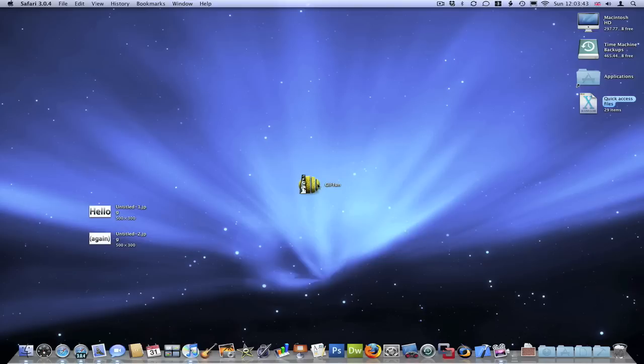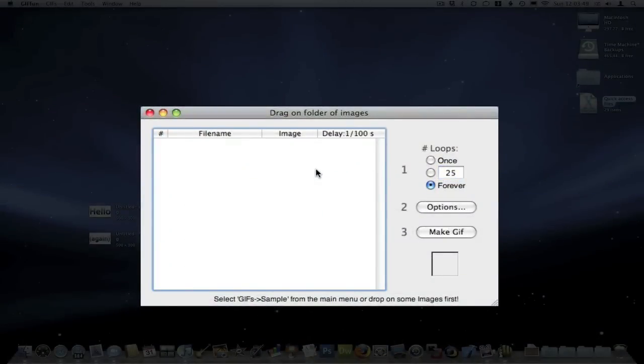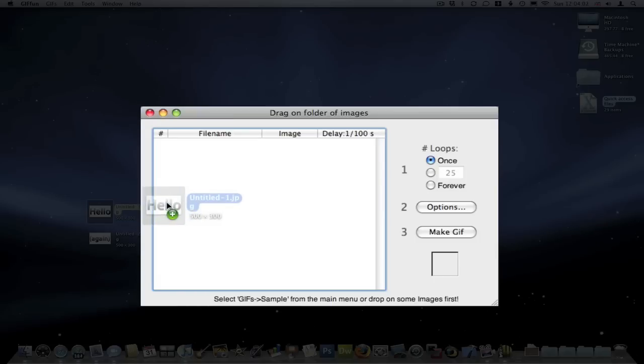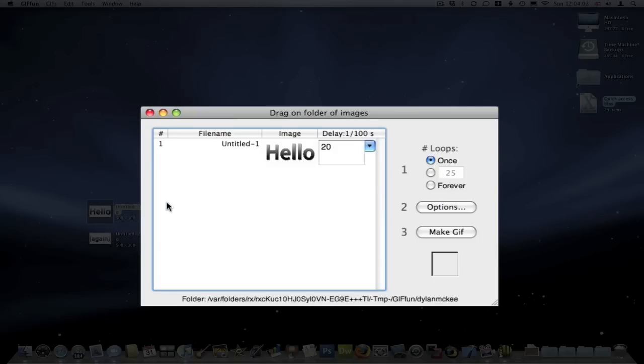Once you've downloaded it, you just open it and this is what it looks like. You can, as it says here, drag on a folder of images if you have quite a lot of images in a folder, or you can drag them on individually, which is what I'm going to do. I've just made a couple of graphics to put in here, so I'm just going to drag them on individually.